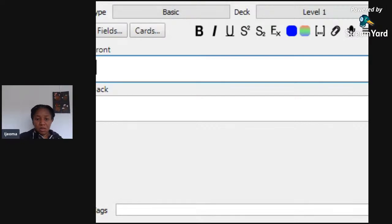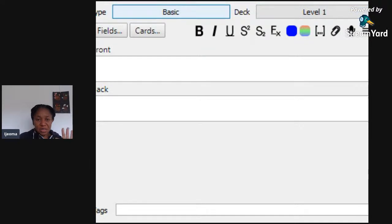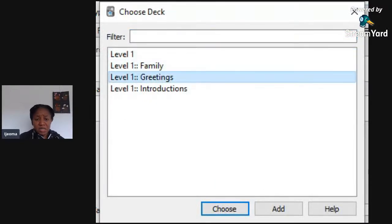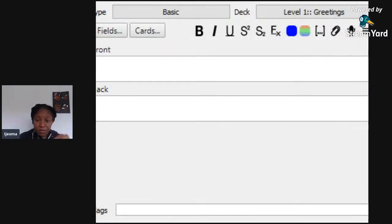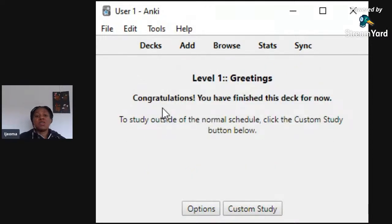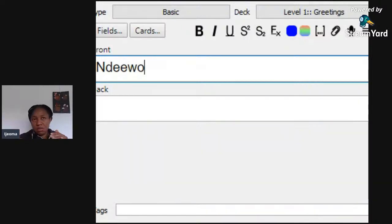Click Add. The card type 'Basic' is fine. The cards will go to Level One, but I want them to go to a particular group — Greetings. I'll go directly into Greetings and add from there — yeah, it's easier this way. So you might want to write in Ewe first. I'll write Ewe on the front, and then on the back you write the English — just like a physical card, there's a front and a back.